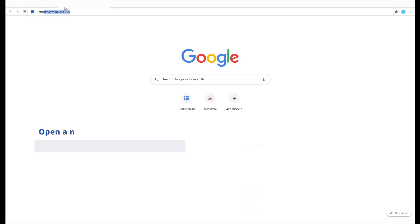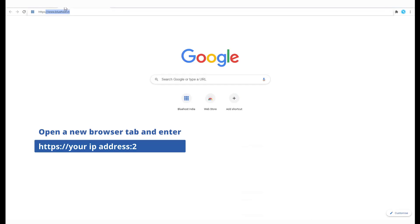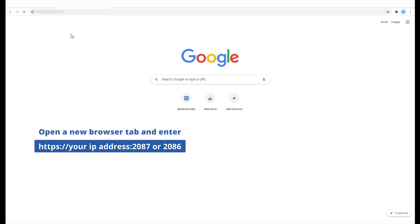Open a new browser tab and enter HTTPS and then paste your IP address. After your IP address, add colon 2087. This is the WHM secured port or 2086, the WHM unsecured port.